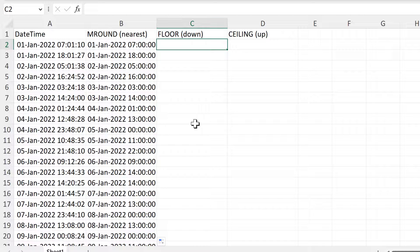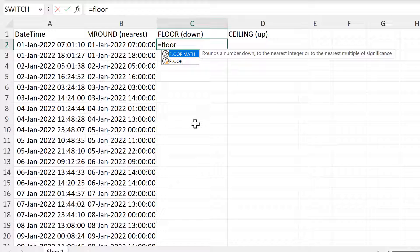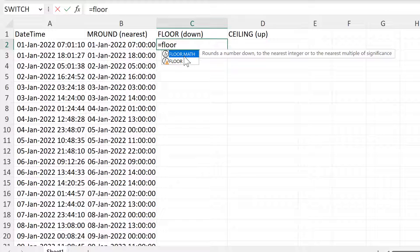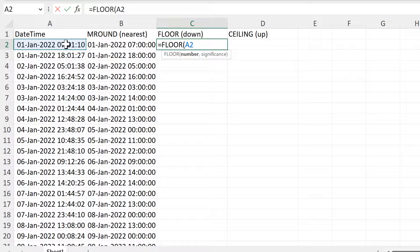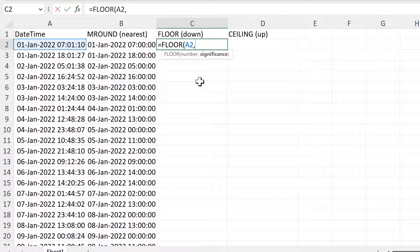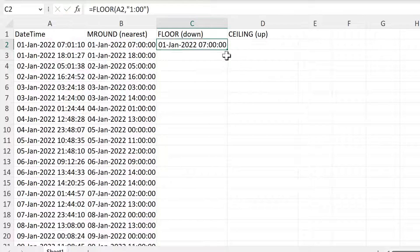Then if we want to round down, we can use the FLOOR formula, because the floor is below us, so that is what we use when we round down. There are two different options for this: there is an older version which is just called FLOOR, and then a newer version which is called FLOOR.MATH. They both work the same way for positive numbers, so it doesn't matter which one we use. With this, we put in the number that we want to round and then the significance — we can think of the significance as the same as the multiple in the MROUND formula. So I am going to put 1:00 inside quotation marks here, in order to round down to the nearest hour.